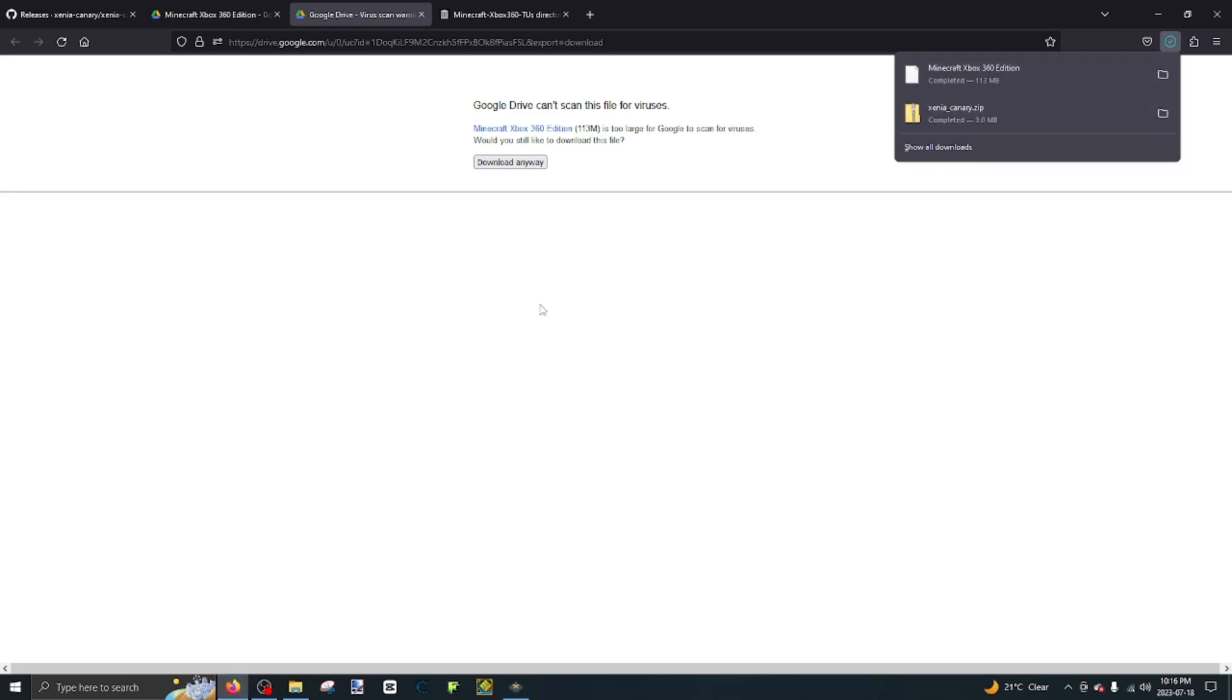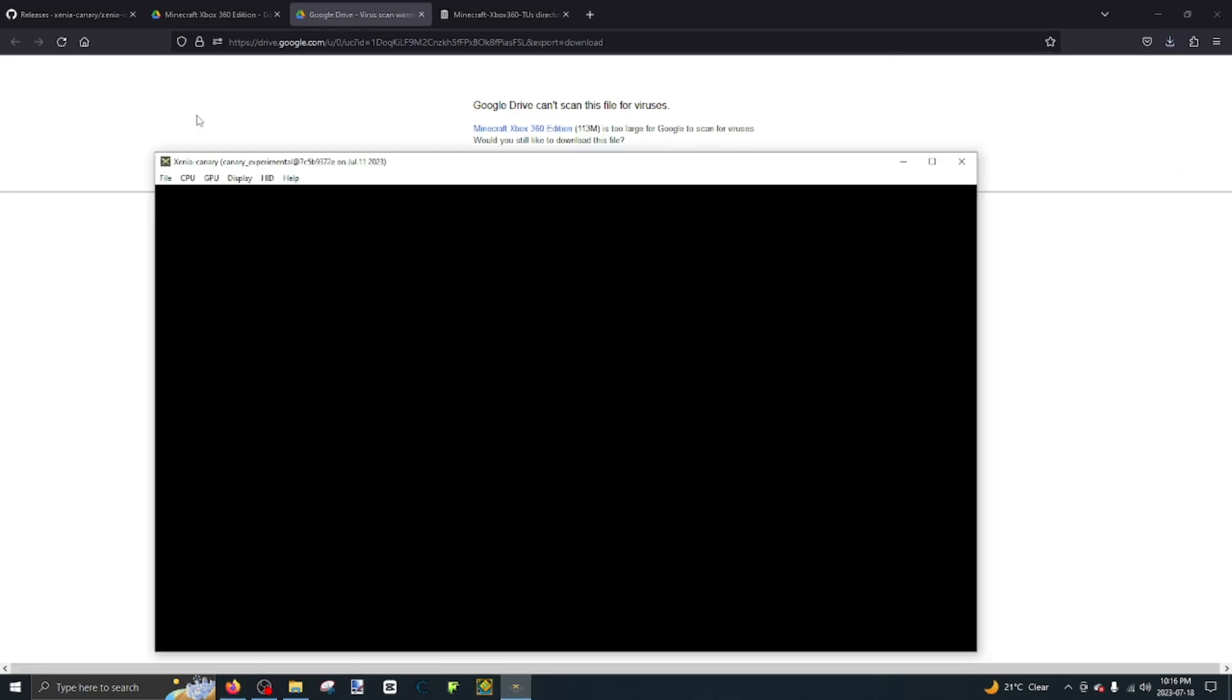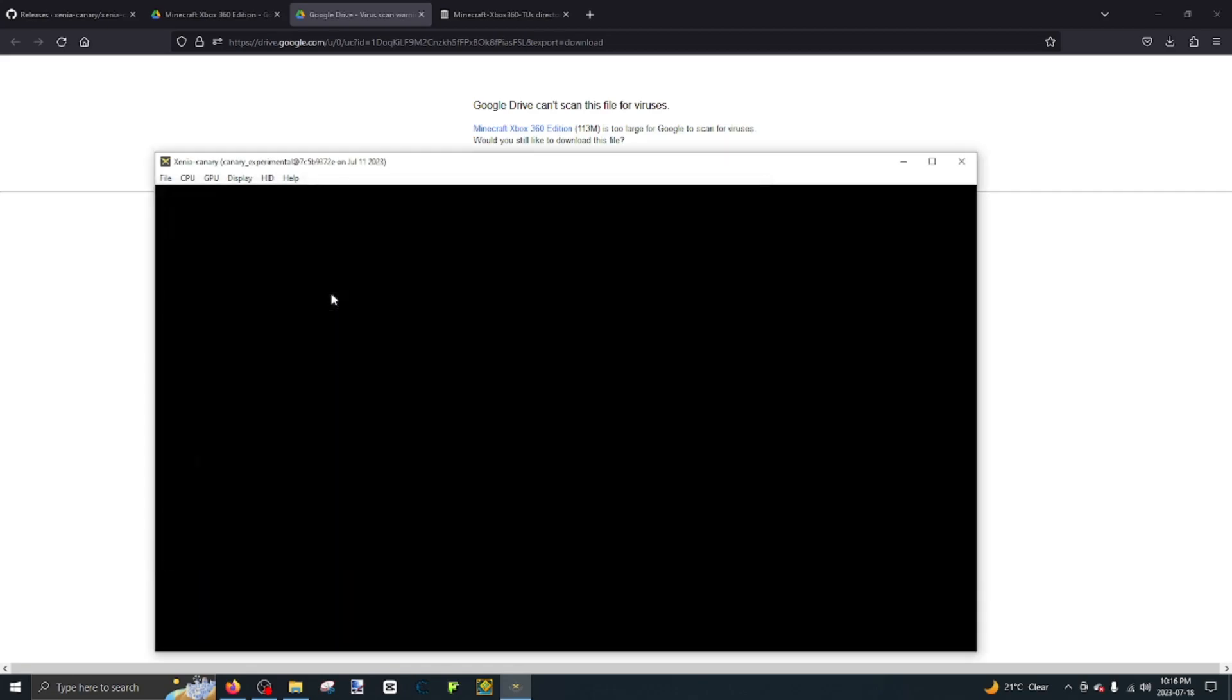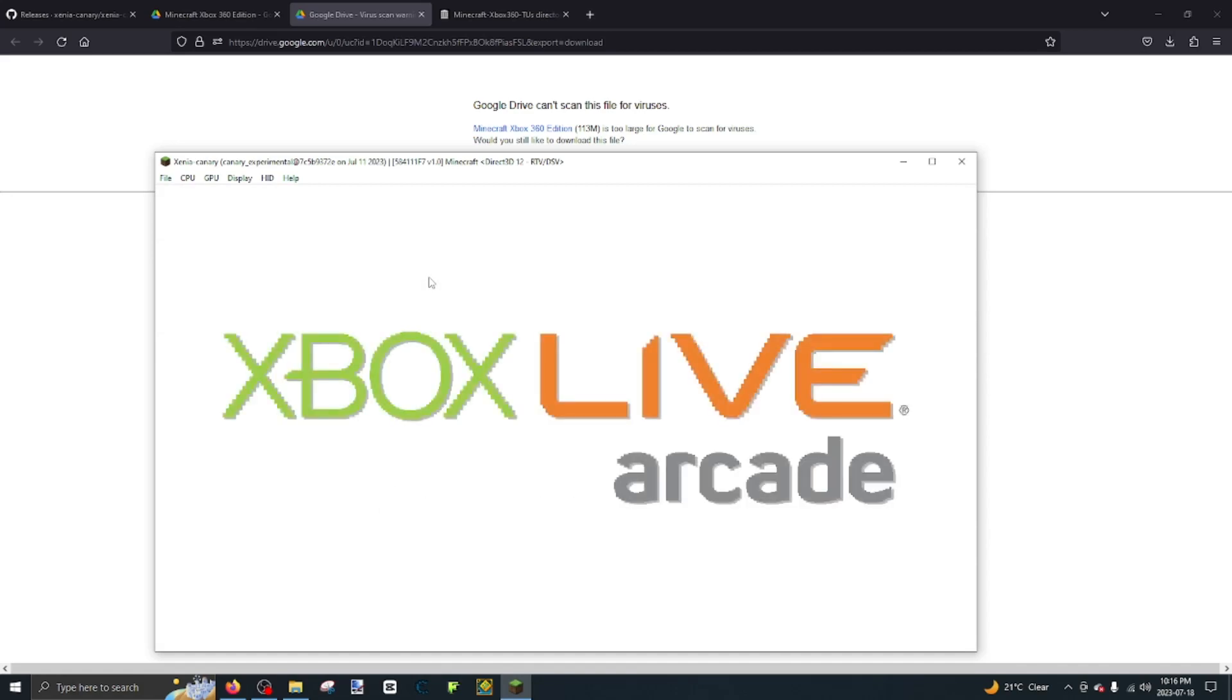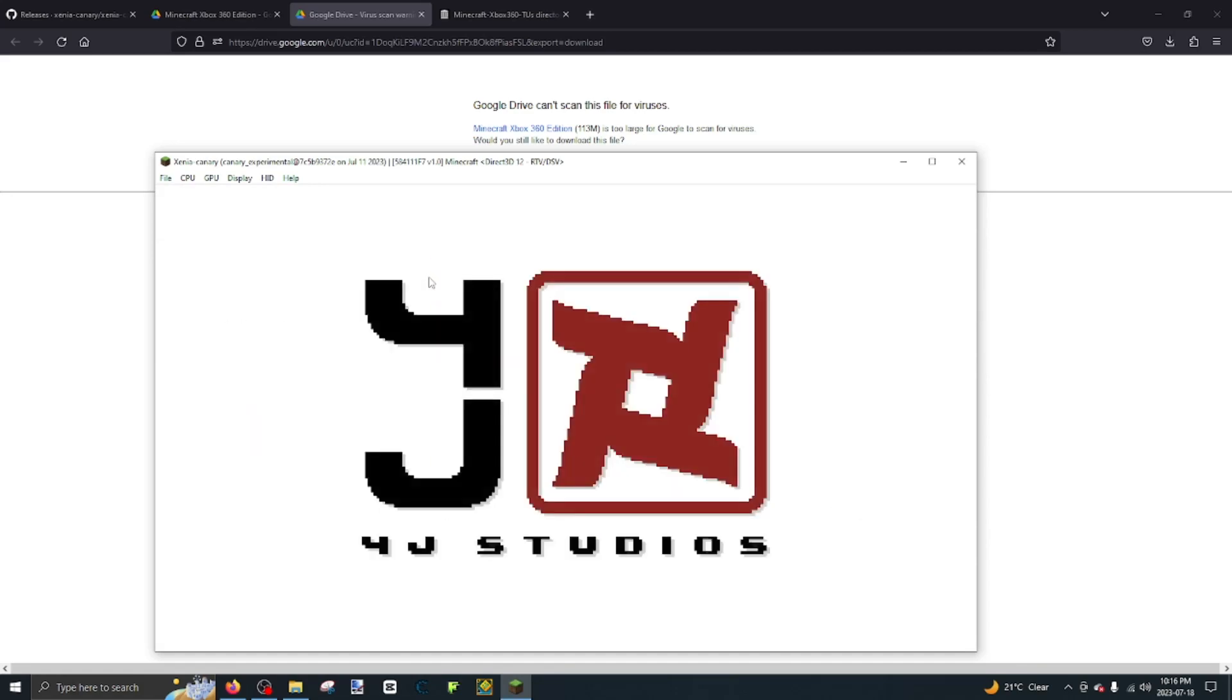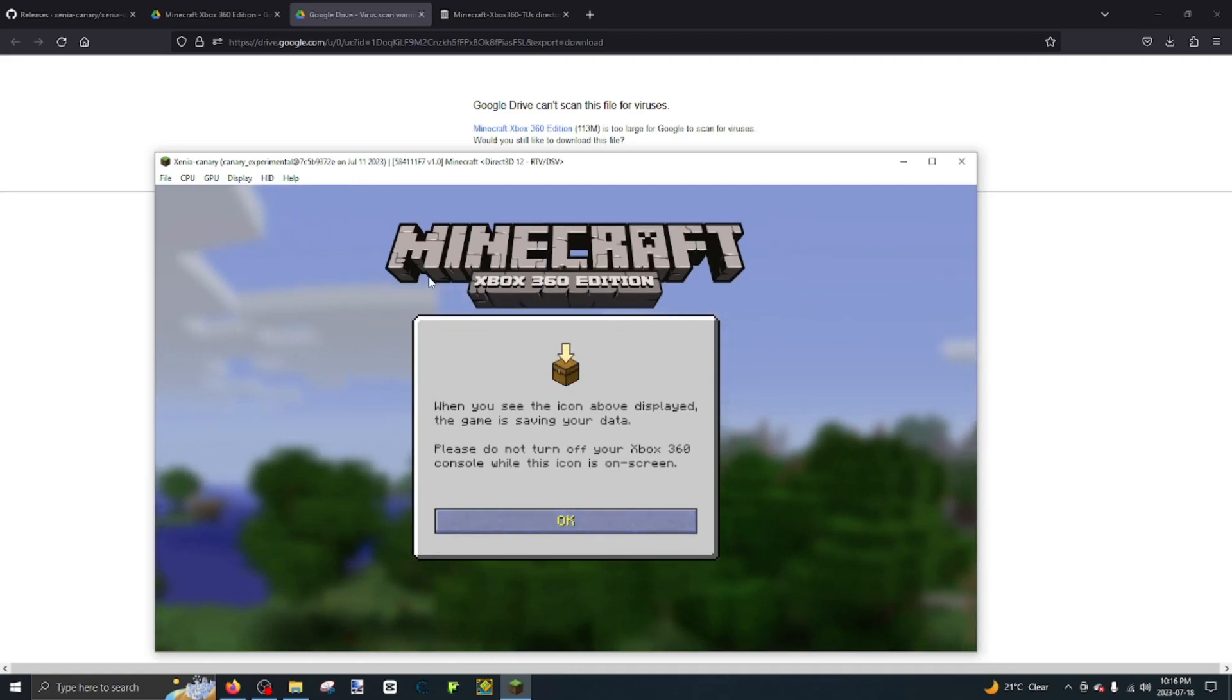So once that's done downloading, you want to go back to Xenia, file, open, Xenia Xbox 360 Edition. It'll wait for a bit. And as you can see, we're playing on Minecraft Xbox 360 Edition.